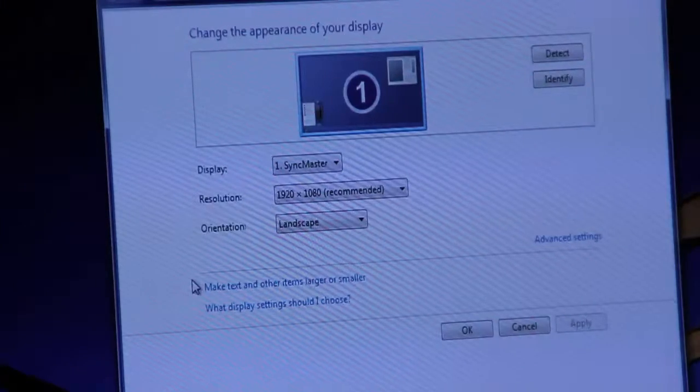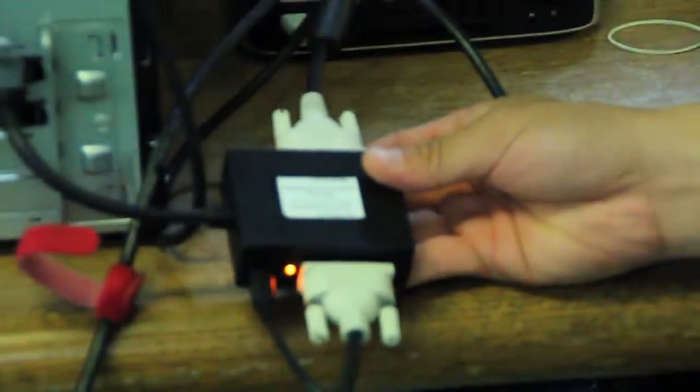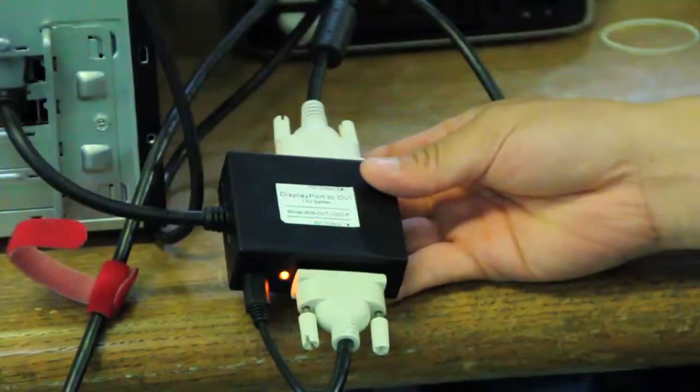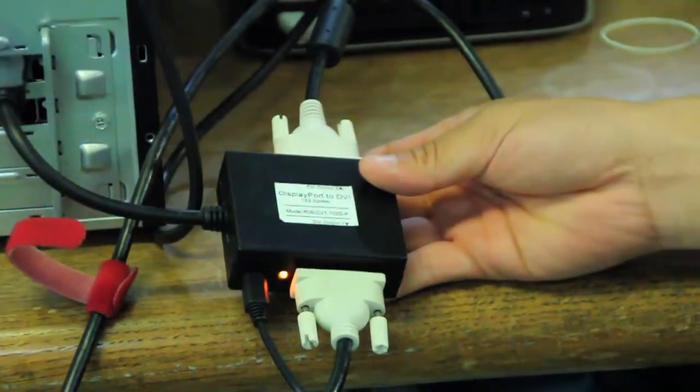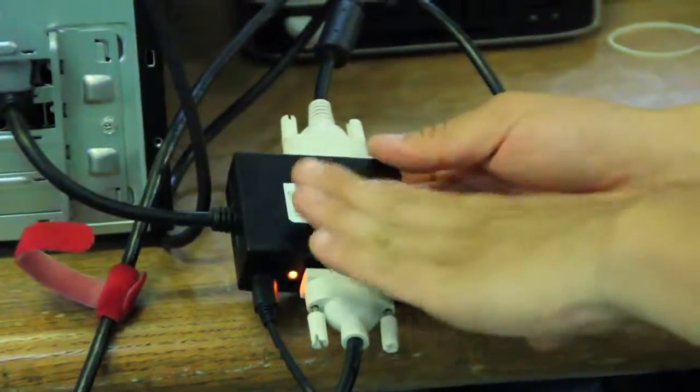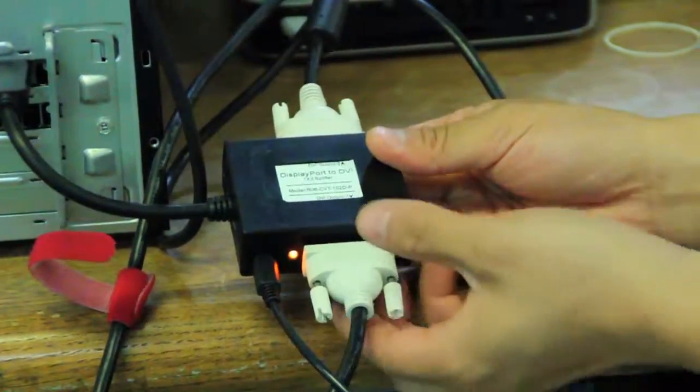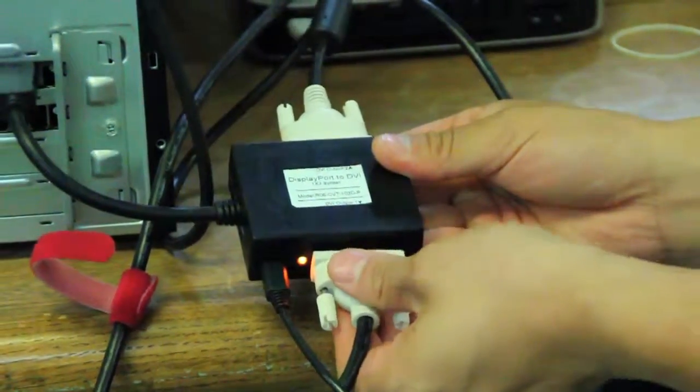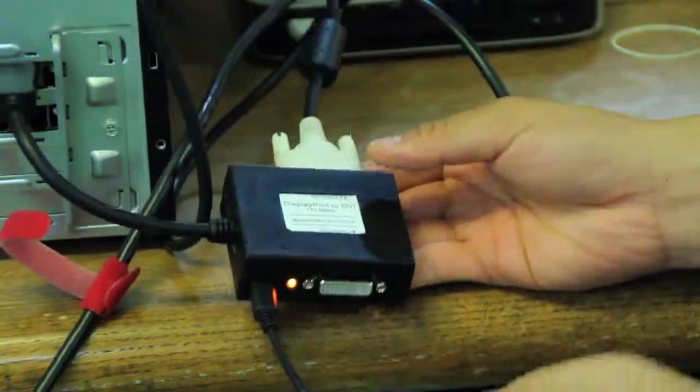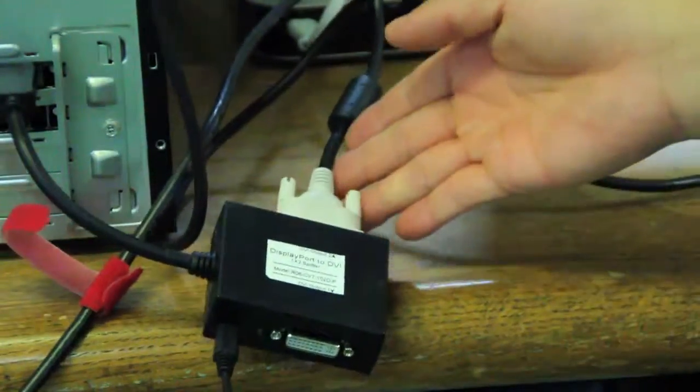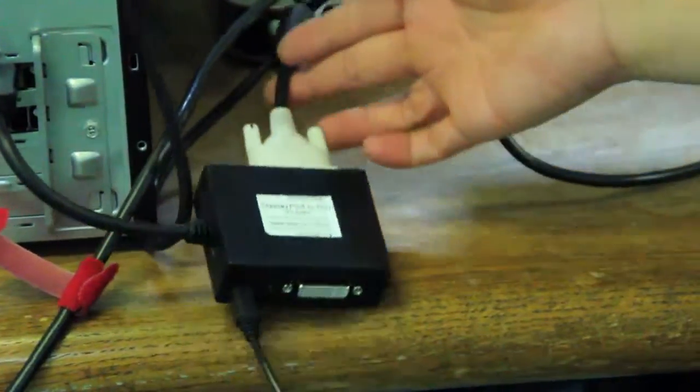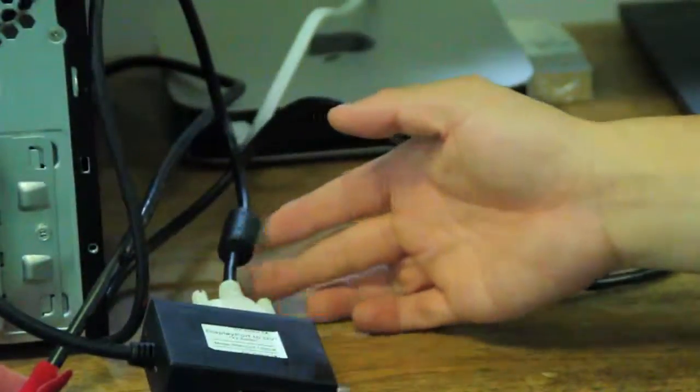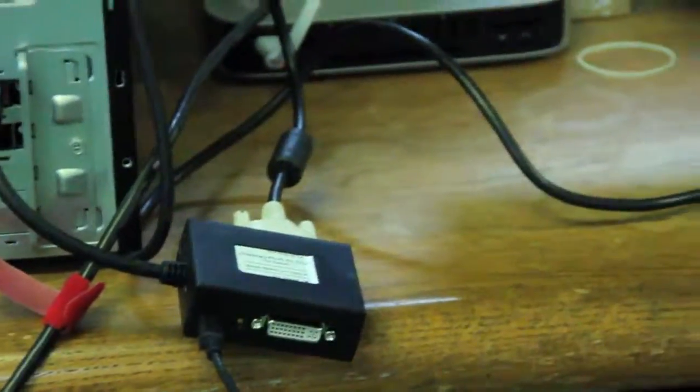If I unplug the output 1 and I only keep output 2, the EDID will change to the default setting that's built in already. And you'll see right now when I unplug it. I unplug the output 1, so it only sees output 2 right now.